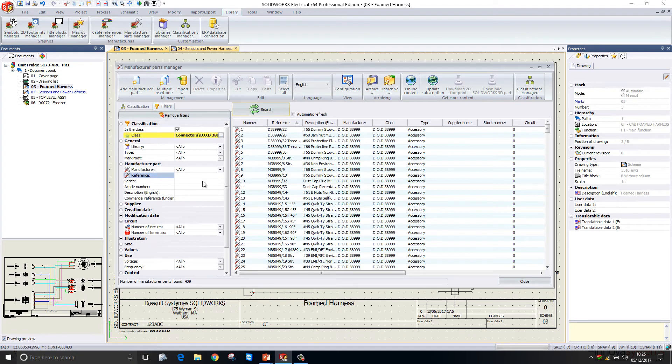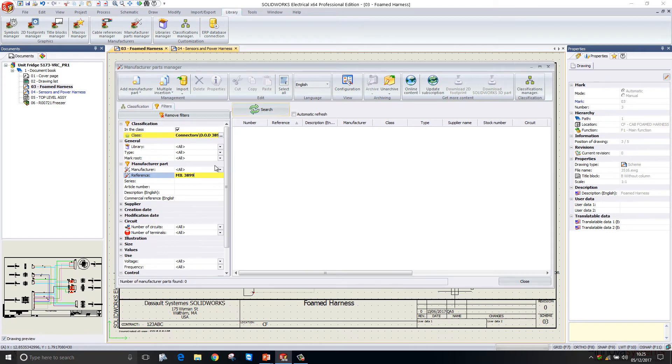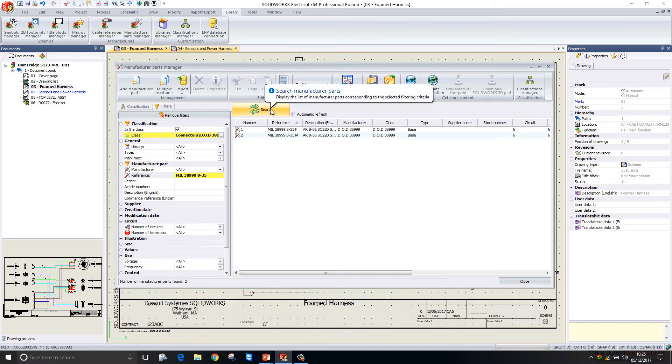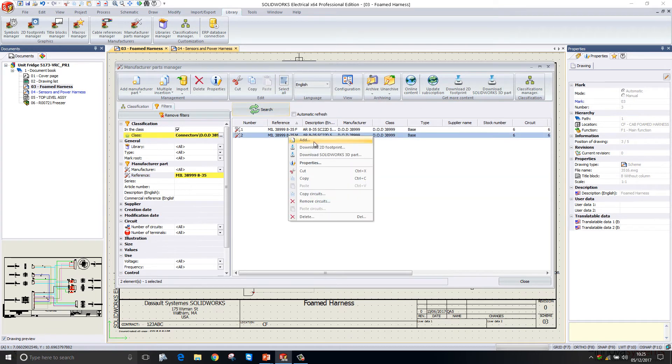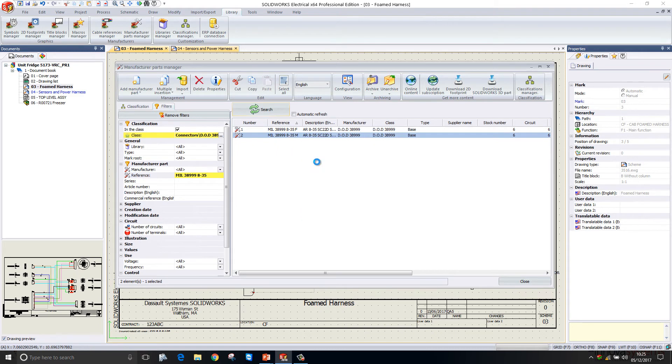We can filter this search down even further by putting in a search term here. I'm going to just search for a particular component, and it finds those components for me based on that search term.